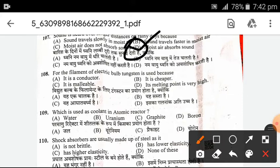For the filament of an electric bulb, tungsten is used. Why? The main reason is that its melting point is very high.